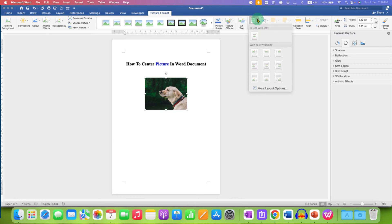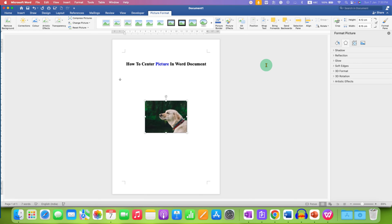Click on the dropdown and select the option for middle of the page. After clicking on this option, the picture will be aligned at the center of the page.